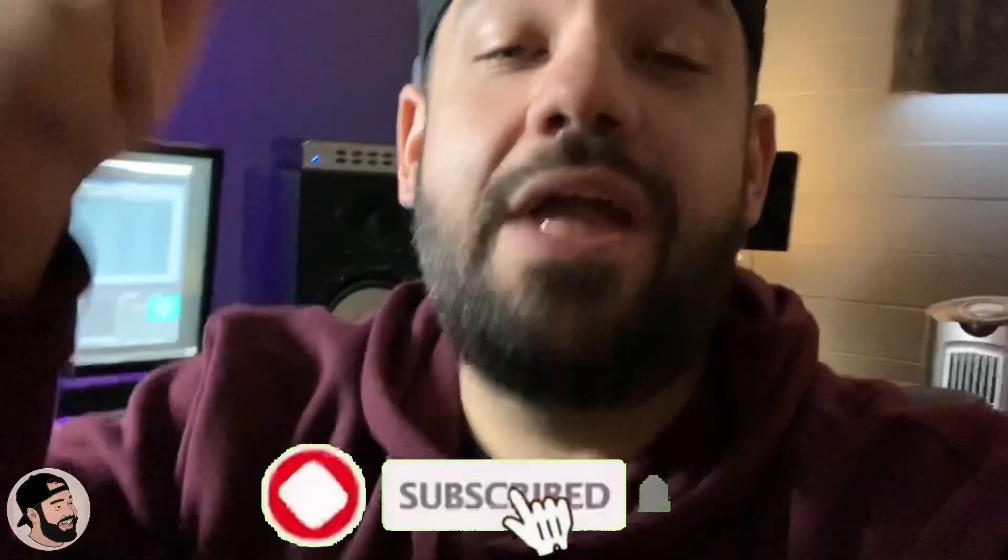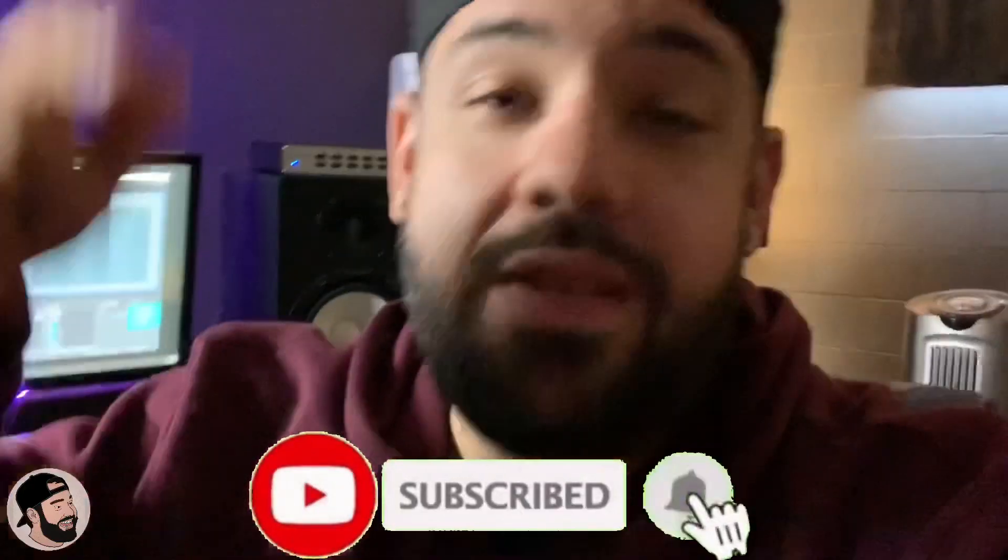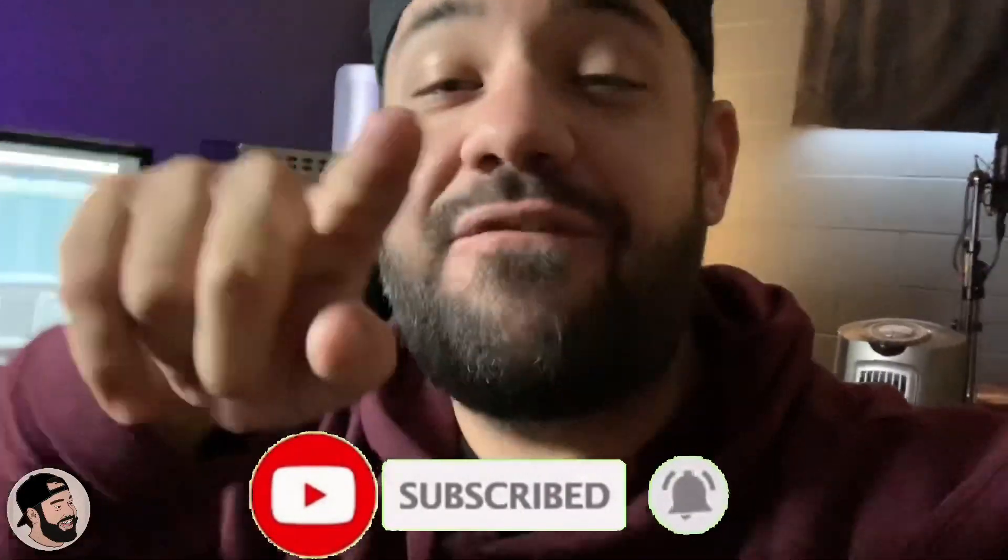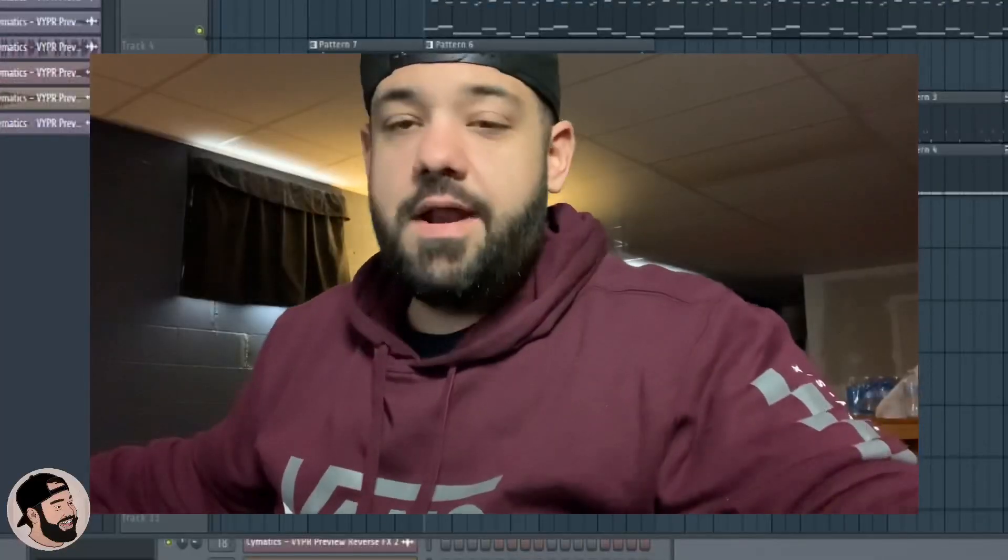What's going on everybody, it's your boy Lario and I'm back in the studio. Today I'm going to show you a few different ways you can convert audio to MIDI and convert MIDI to audio in FL Studio. Make sure you like and subscribe and hit the post notifications on my page.